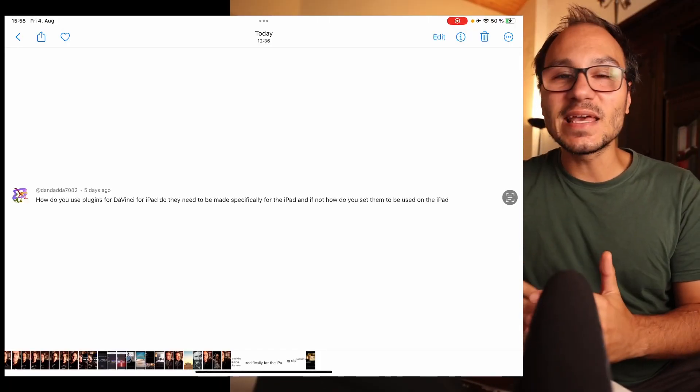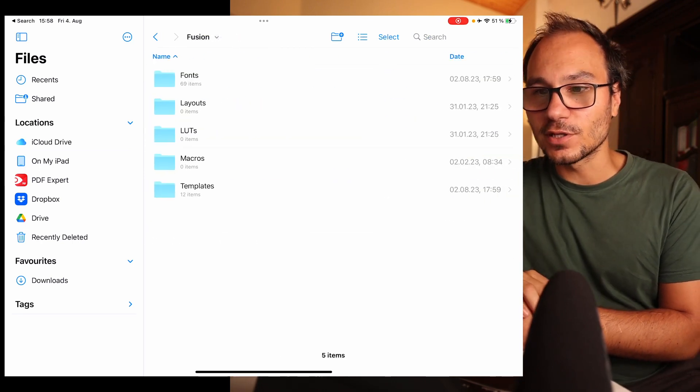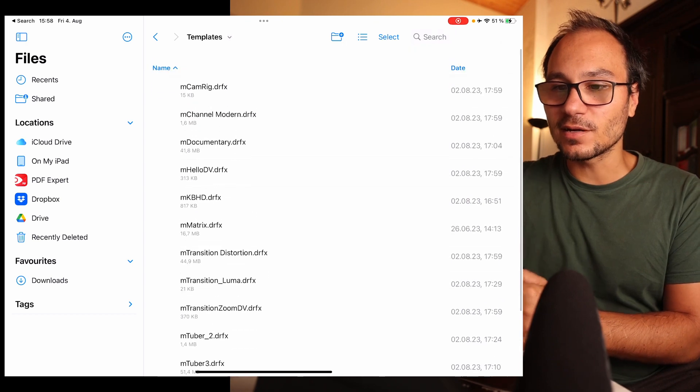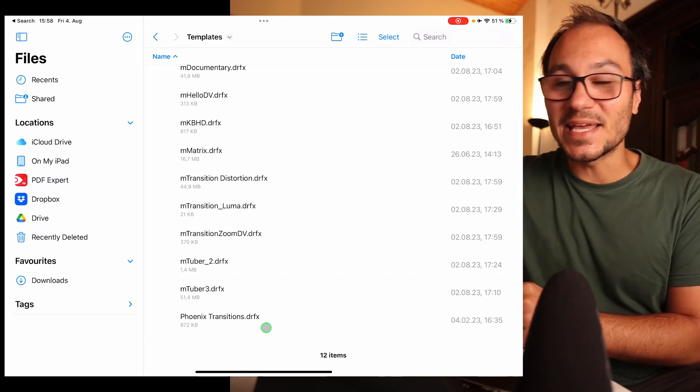There's another audio plugin format that works on iPad — not yet in DaVinci Resolve, but already working in Logic and LumaFusion. I made a complete video about this, covering about 10–15 minutes on different types of audio plugins. To answer the last part of the question: just copy Fusion templates into the DaVinci Resolve app. In the Files app, go to DaVinci Resolve, then under Fusion you can create templates. Those DRFX files from MotionVFX — or our own Phoenix Transition Pack — you just copy and paste them straight into the app.